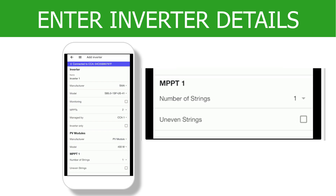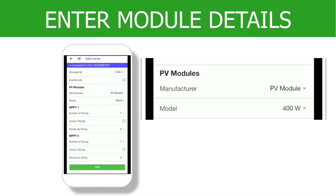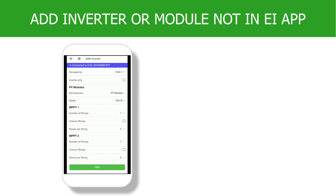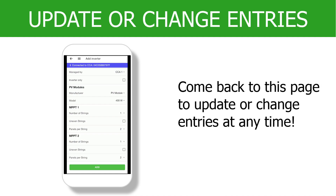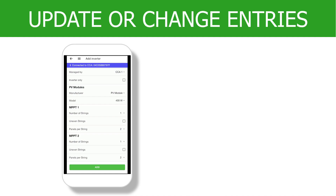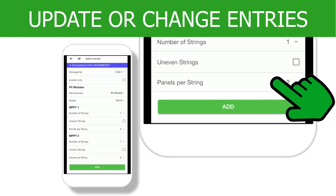Enter the MPPT data for each inverter, including the number of strings per MPPT and if there are uneven strings in the design. Once the inverter information is complete, add the module information by tapping on Manufacturer and Model. If you are using a PV inverter or a module that is not on the drop-down lists, click the plus sign on the upper right corner and add the required technical information. You can always come back to this page and update any entries. Once all inverter and module data are entered, tap the green Add button at the bottom of the screen.